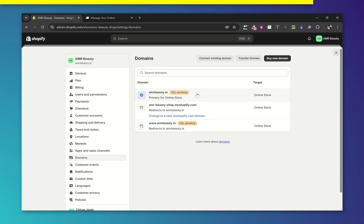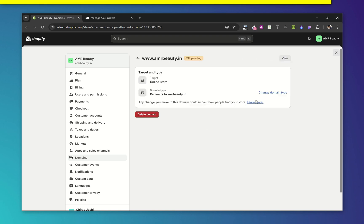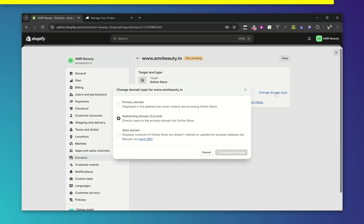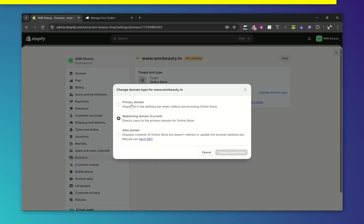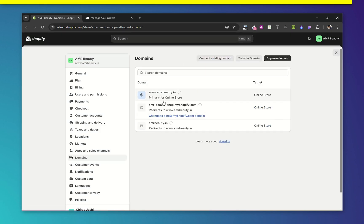Now it's added successfully. Now choose this www version and change domain type to primary domain. There is an SSL pending error which will be resolved in some time—no need to worry about that.